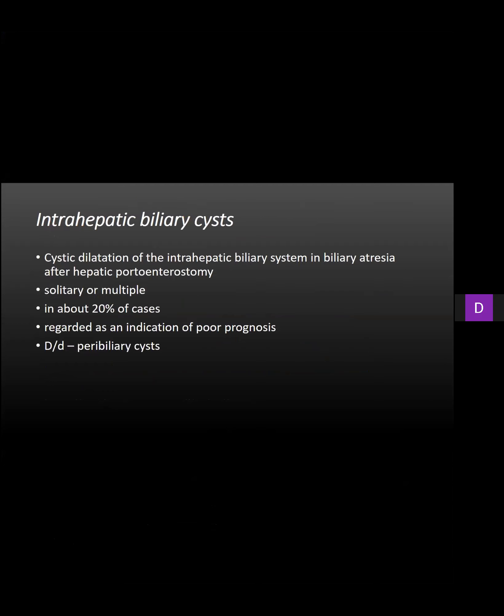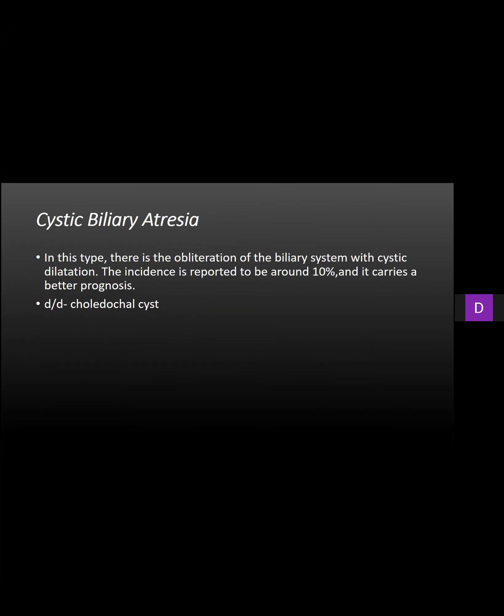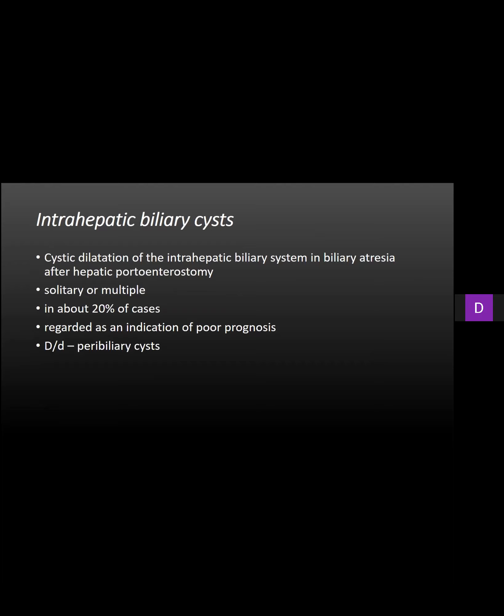A majority of these patients develop dilatation of the bile ducts — intrahepatic biliary cysts — just cystic dilatation of the intrahepatic bile ducts. The significance is that whenever these form, it indicates poor prognosis, predisposing the patient to repeated episodes of cholangitis. The closest differential is peribiliary cysts, but these are not peribiliary — they are dilated bile ducts.